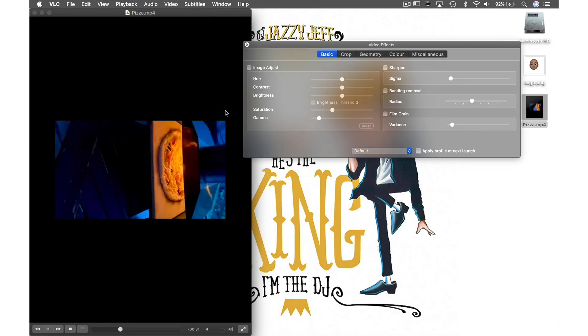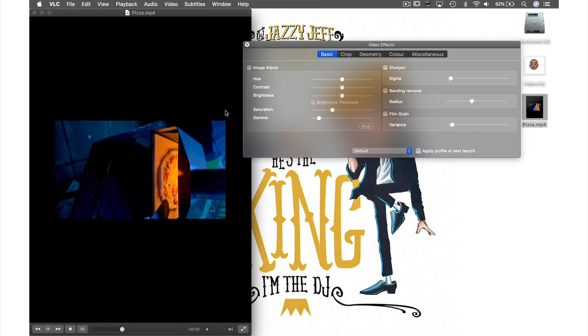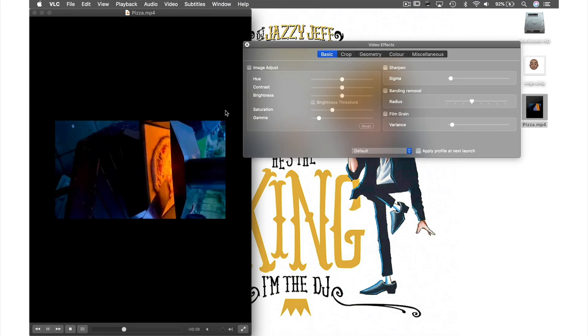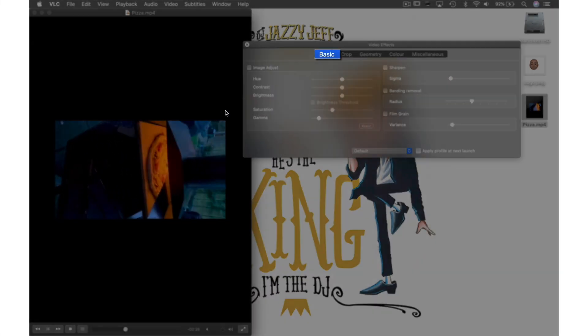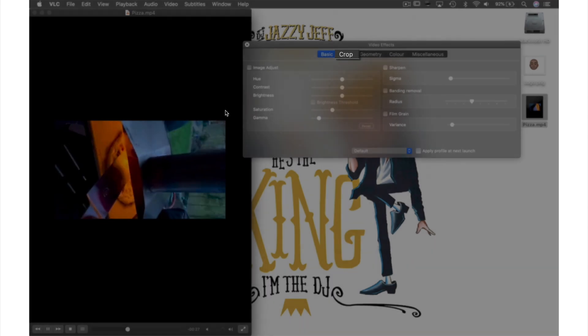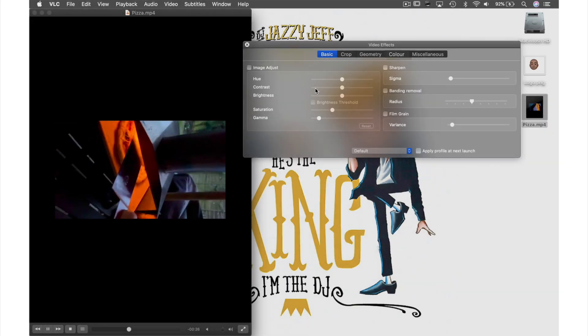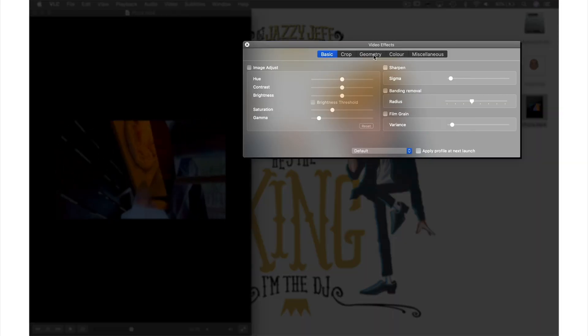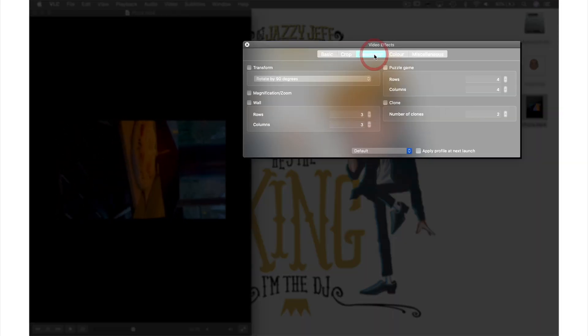This window will appear and as I mentioned before you have tabs for basic image adjustments, crop and color, but we want to go into the geometry section here.